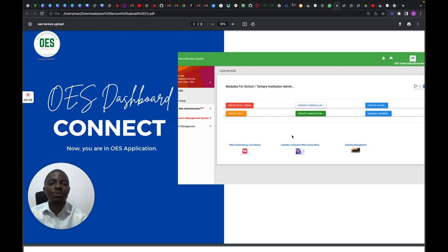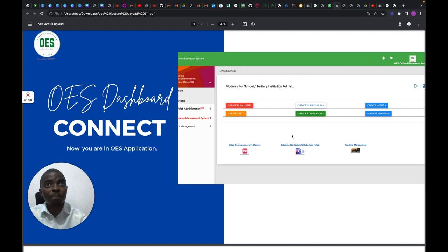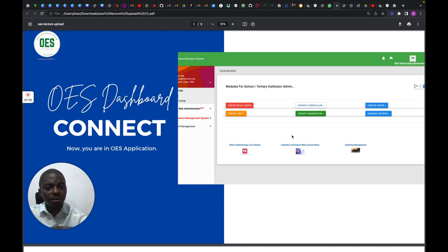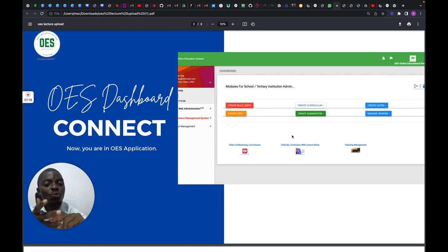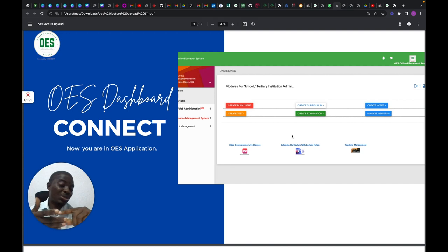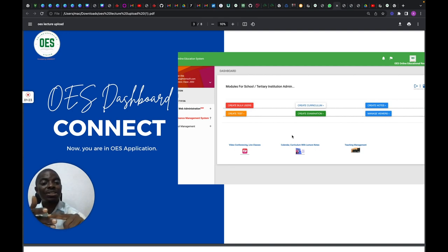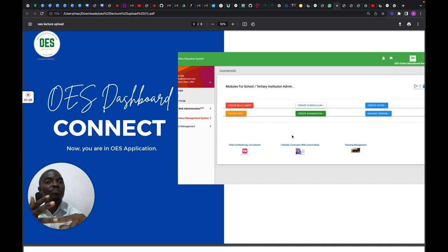In the last series, we talked about how you've created a user, onboarded yourself onto OES, and logged in. This is where you'll land — the OES dashboard. From here, you can create curriculum, create additional users if you're a school administrator, create notes, create tests, create examinations, and manage your viewers.